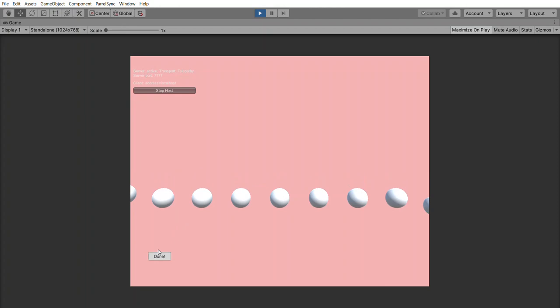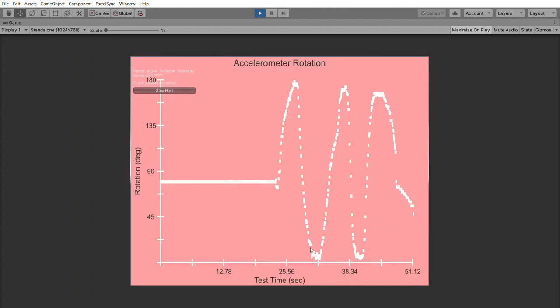When I hit done, I'll show a graph. So you can see this was the start of the video where I wasn't moving it and a nice little sinusoid going from 180 to 45.